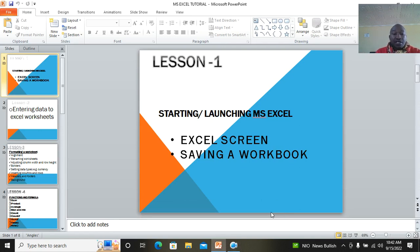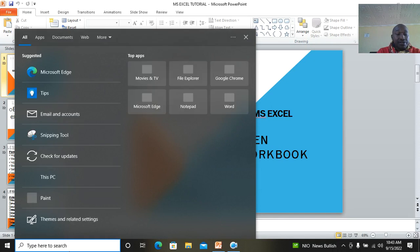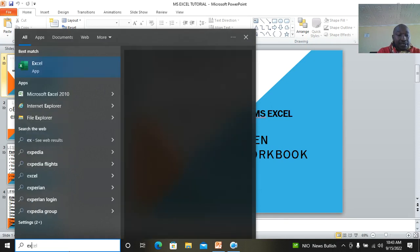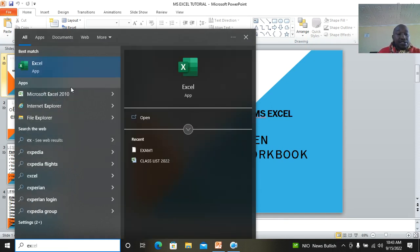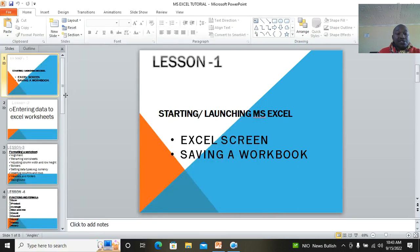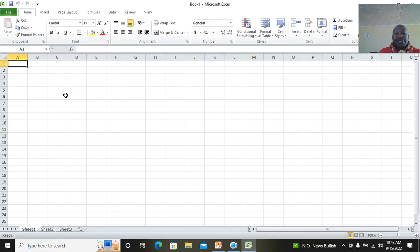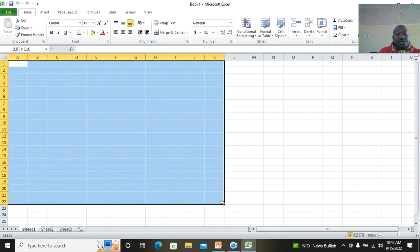Let's continue with the Microsoft Office lessons. We have Microsoft Excel. Lesson one is to start Microsoft Excel, then we look at the Excel screen and also saving a workbook. Basically, just go to Search, type Excel, then open it. I'll be using Office 2010.